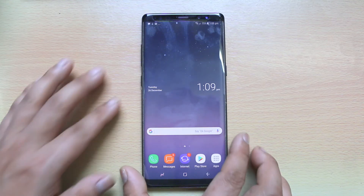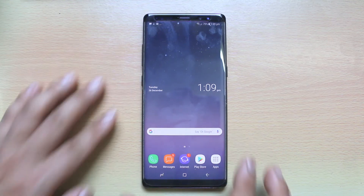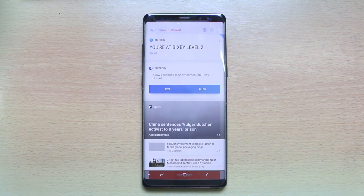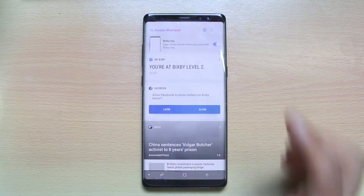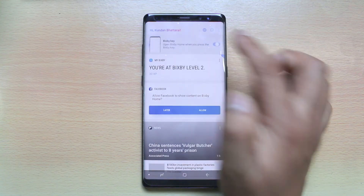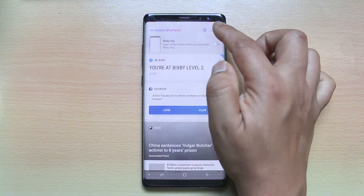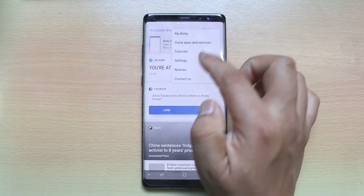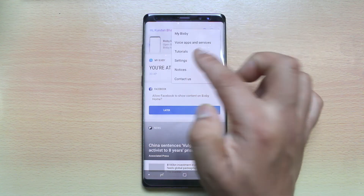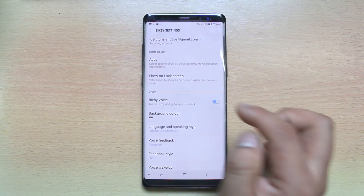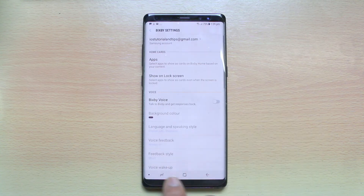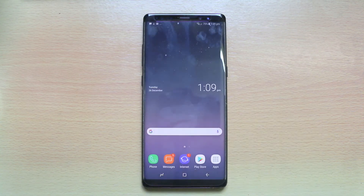Press the Bixby button and you will go to this screen. Tap on the more option here and then disable Bixby. Also tap on the three dotted icons, go to settings, and then turn off Bixby voice. Once you do these things, Bixby will be disabled.